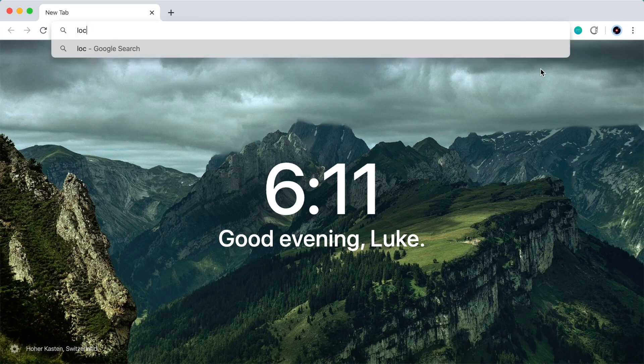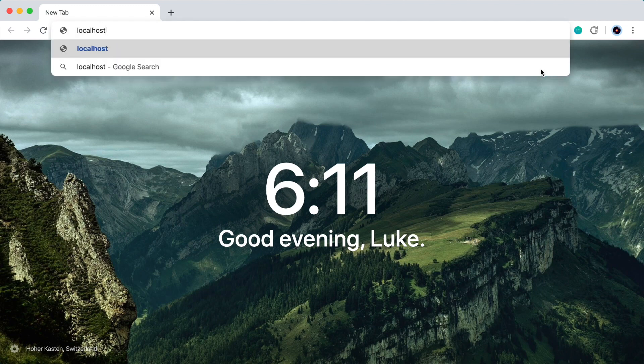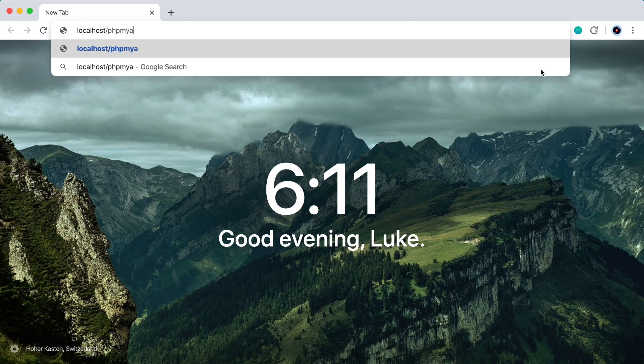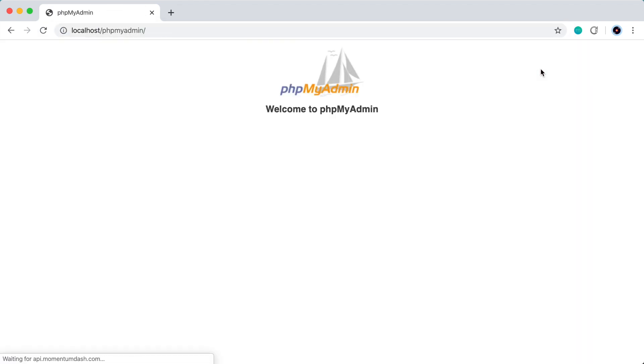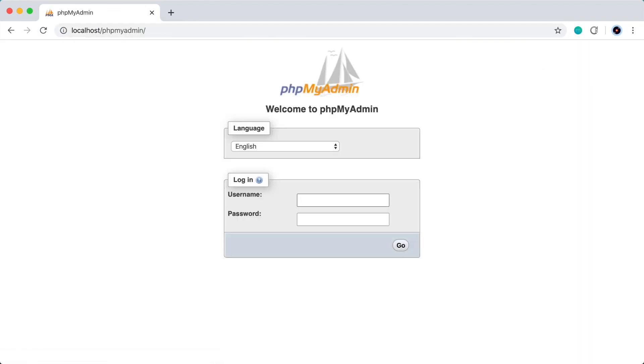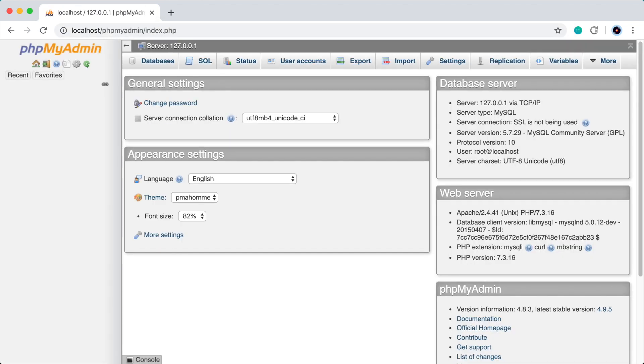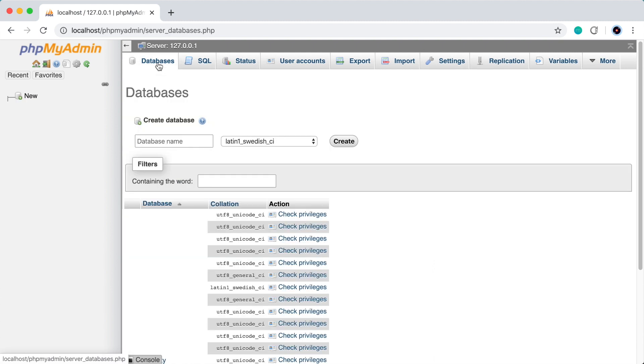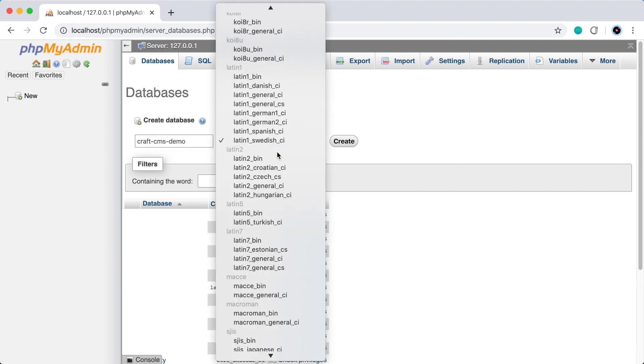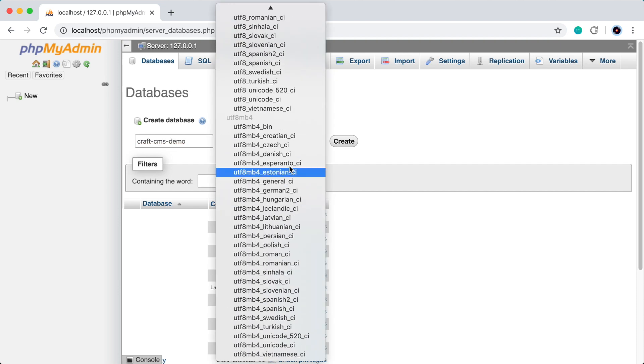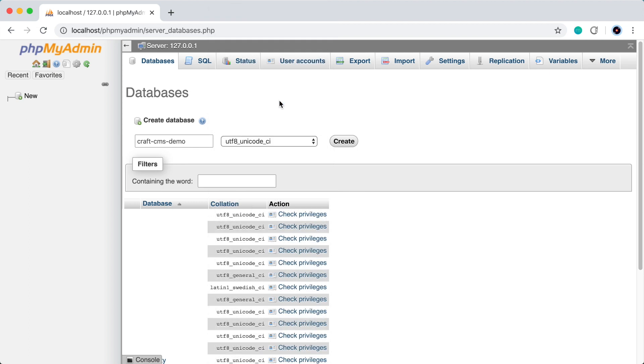So I'm going to use phpMyAdmin, but you can use whatever you use to manage your databases. I'll just log in here and I'll go to databases, create a new database. And for the collation, make sure you choose UTF-8 Unicode CI. So I'll select that and press create.